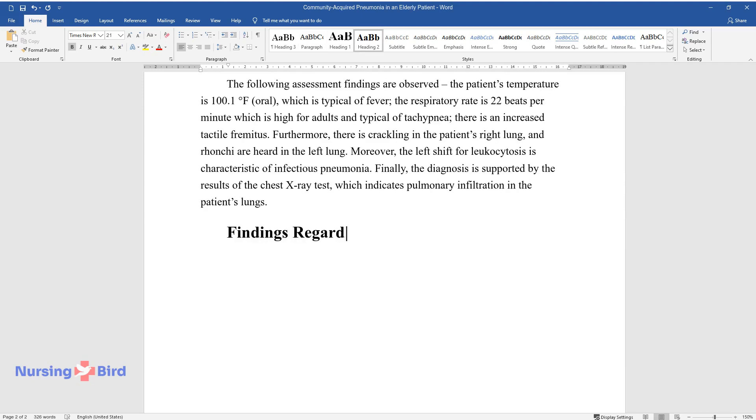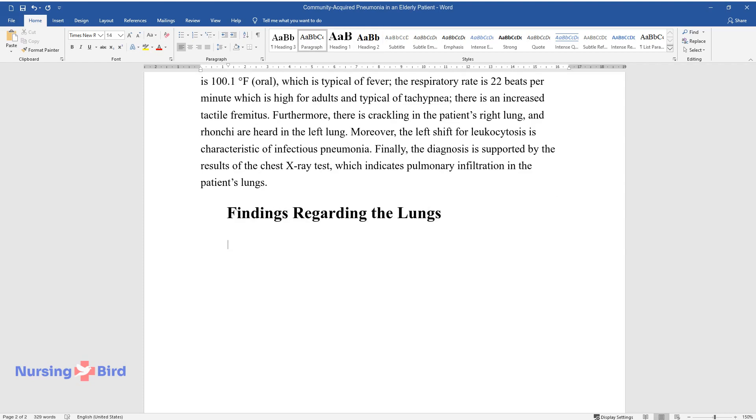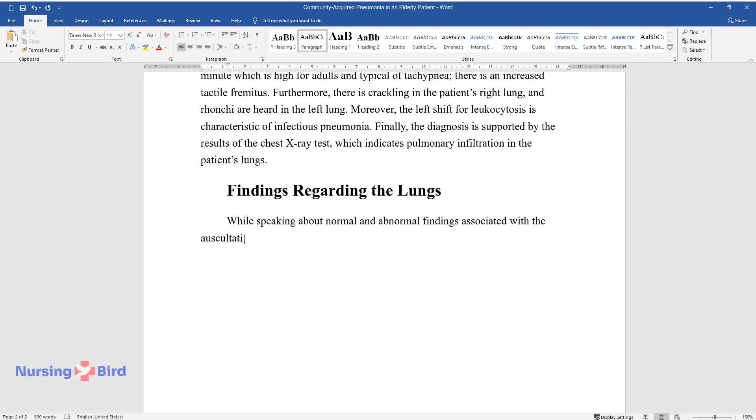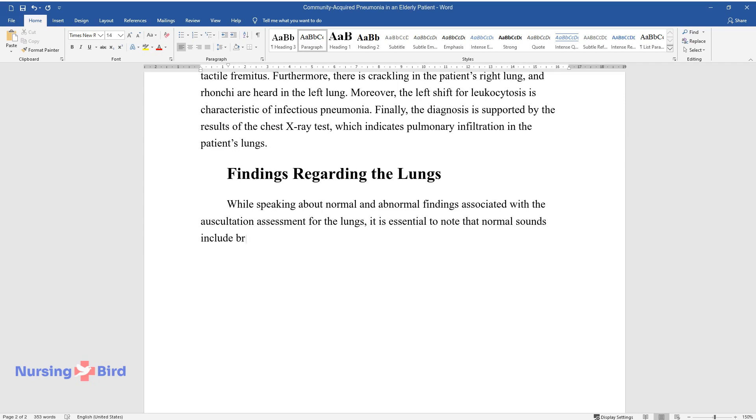Findings Regarding the Lungs. While speaking about normal and abnormal findings associated with the auscultation assessment for the lungs, it is essential to note that normal sounds include bronchial and vesicular breath sounds. Strange sounds include wheezes and crackles.